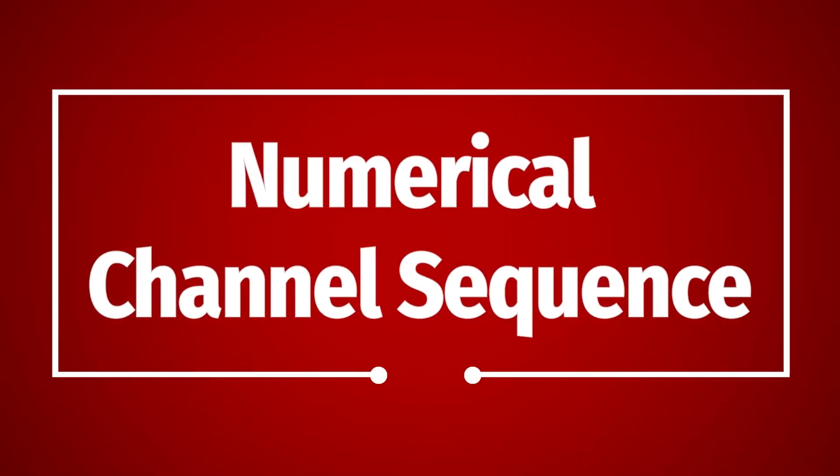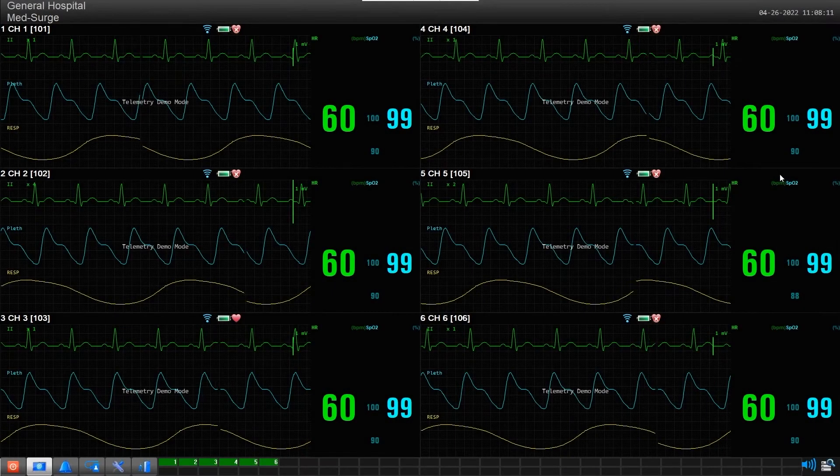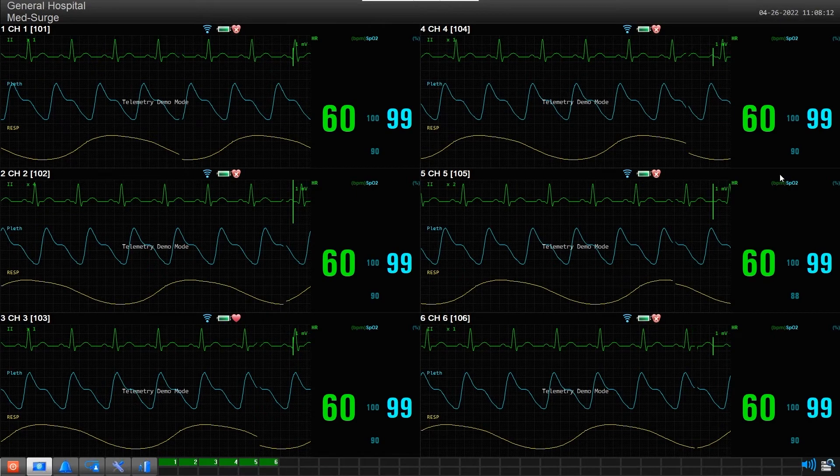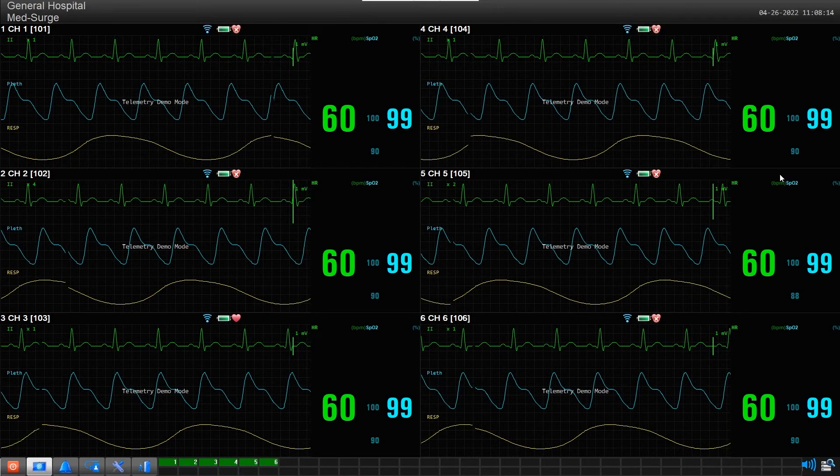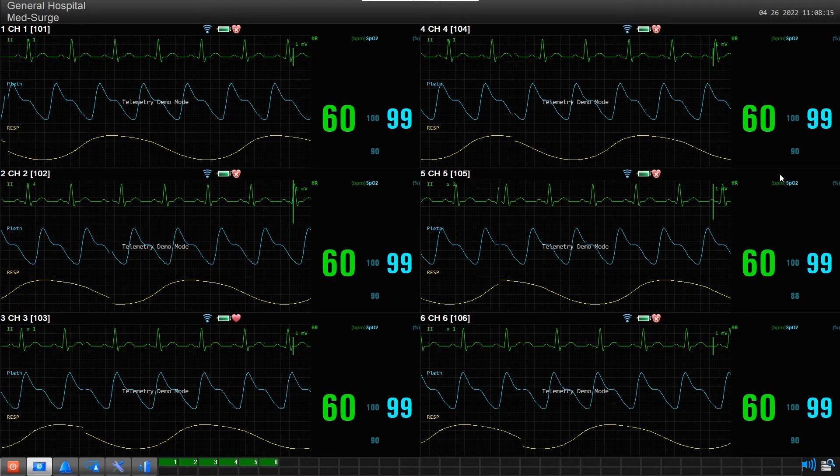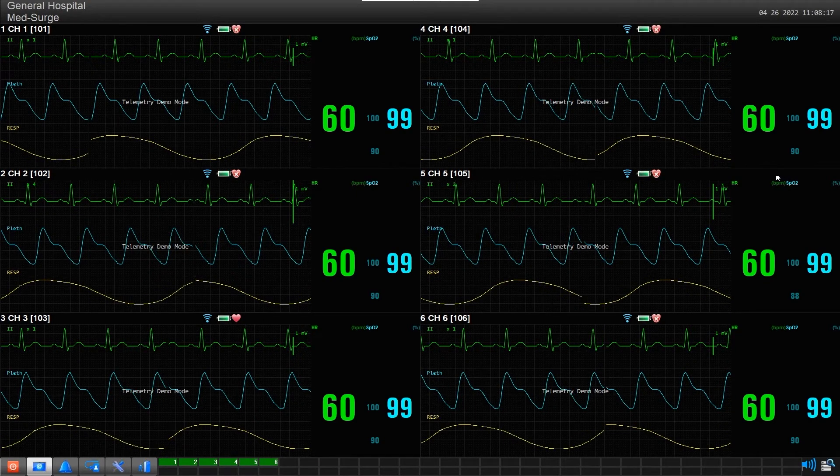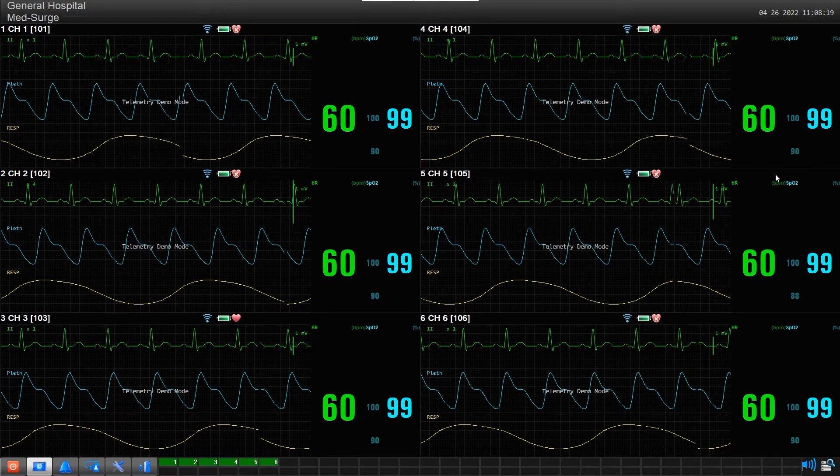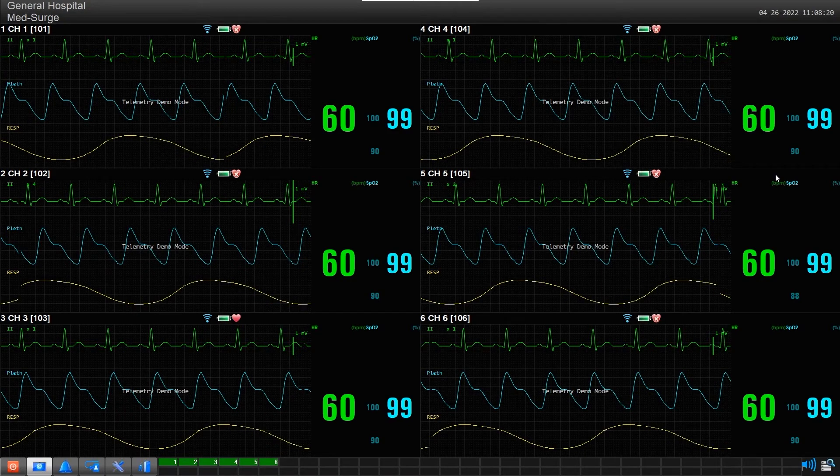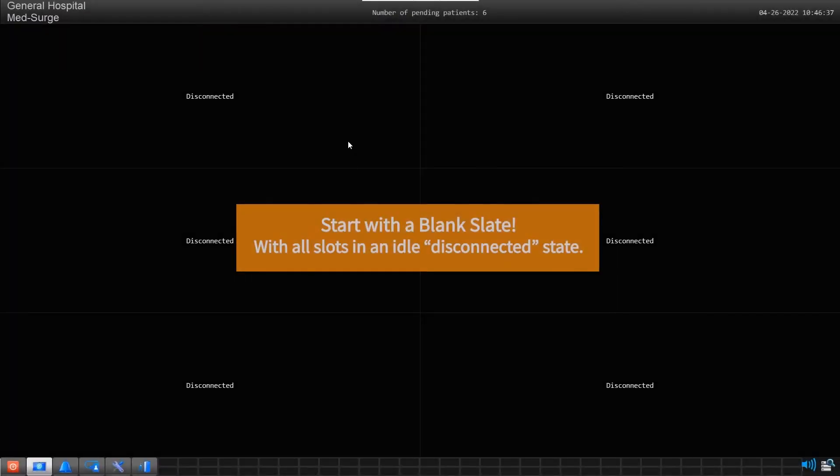Numerical Channel Sequence: You may want all your devices to remain in perfect numerical order and never change their positions on the screen. This can be easily accomplished by following a few simple guidelines. Step 1: Start with a blank slate with all slot positions set to Idle in a disconnected state.